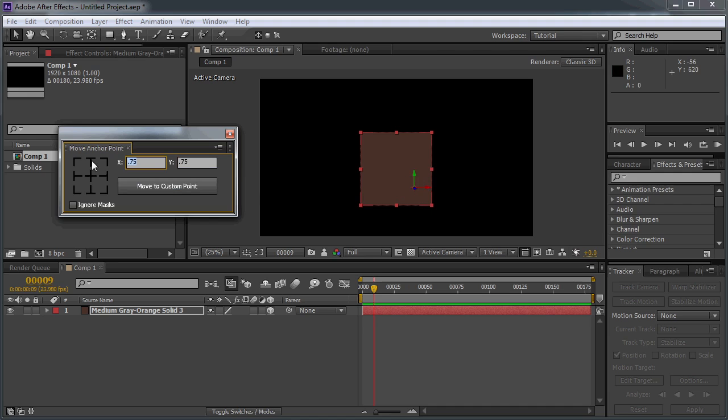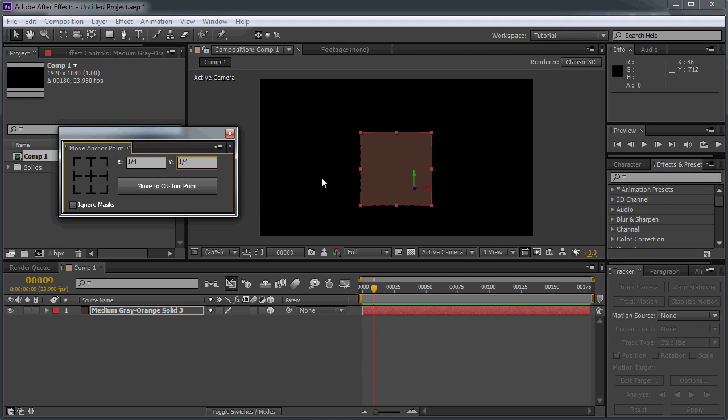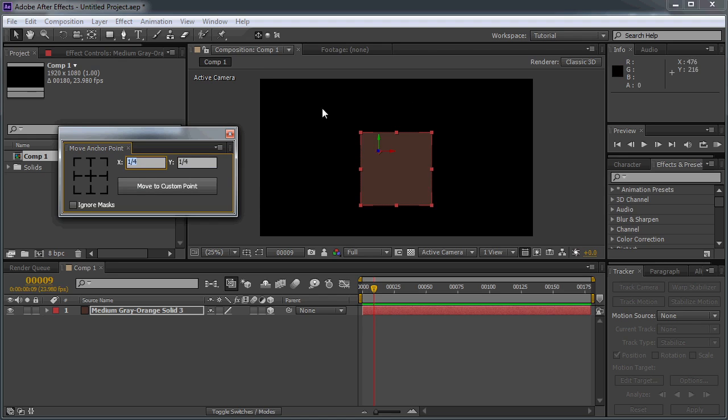You can also put in fractions up here. And it will stay in the same place. Obviously that didn't show very much. But if I put in 1 over 4 and 1 over 4, we can move it to the opposite point. You can also put in points that are greater than 1 or less than 0.